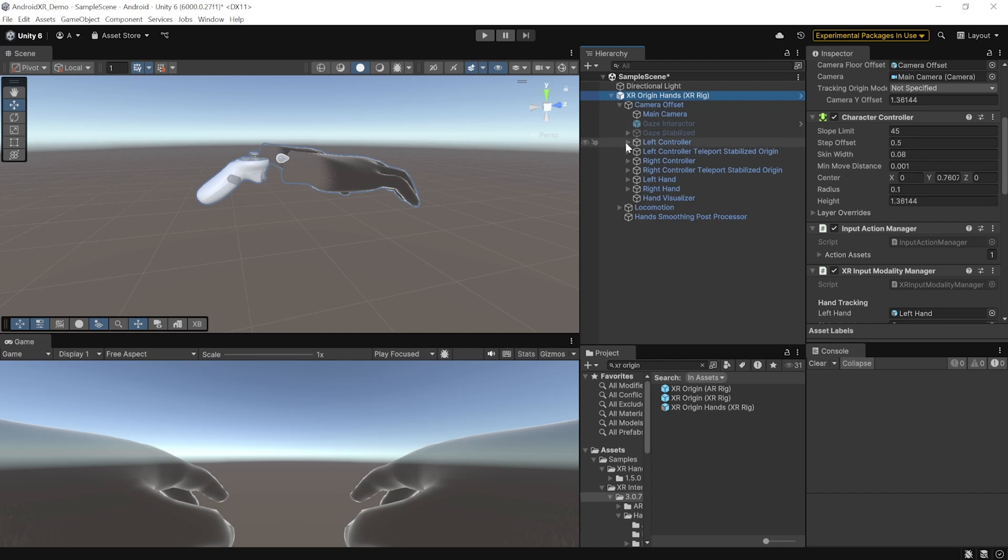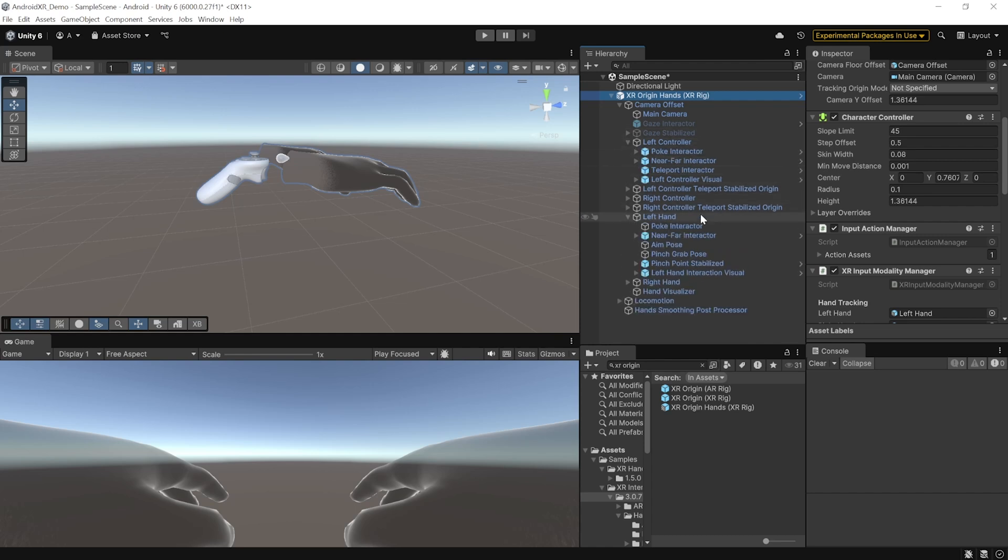Also, if you go a level deeper and you check out the left controller and left hands, you'll see that both the controllers and the hands have been set up with different type of interactors like poke interactors, near-far interactor which is nothing but grab interactor and a teleport interactor which allows you to teleport.